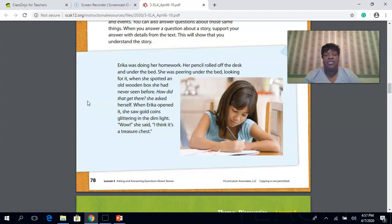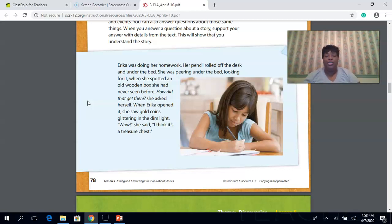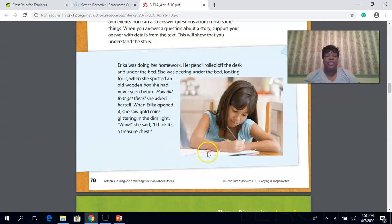Erica was doing her homework. Her pencil rolled off the desk and under the bed. She was peering under the bed looking for it when she spotted an old wooden box she had never seen before. I'll stop right there and ask: where did the wooden box come from? You can ask questions before, during, and after reading. How did that get there, she asked herself. When Erica opened it, she saw gold coins glittering in the dim light. A question I would ask here is: what does the word 'glittering' mean?